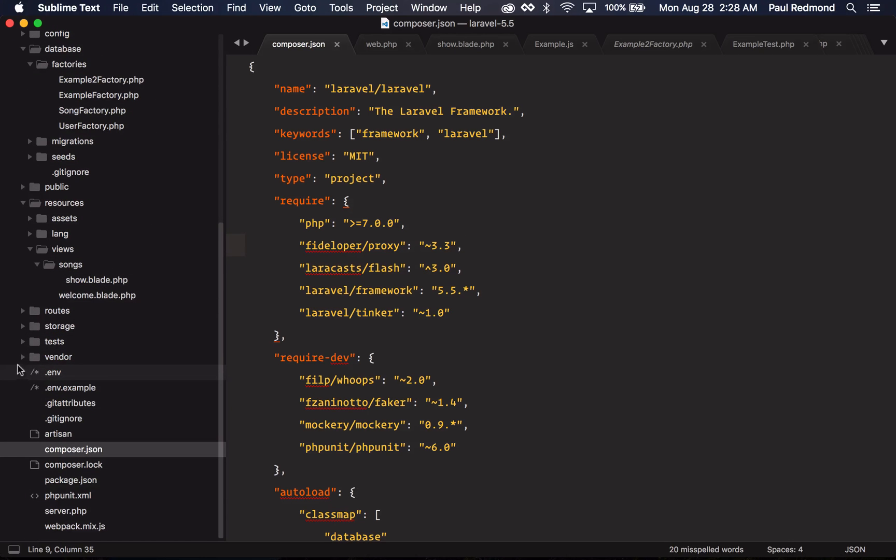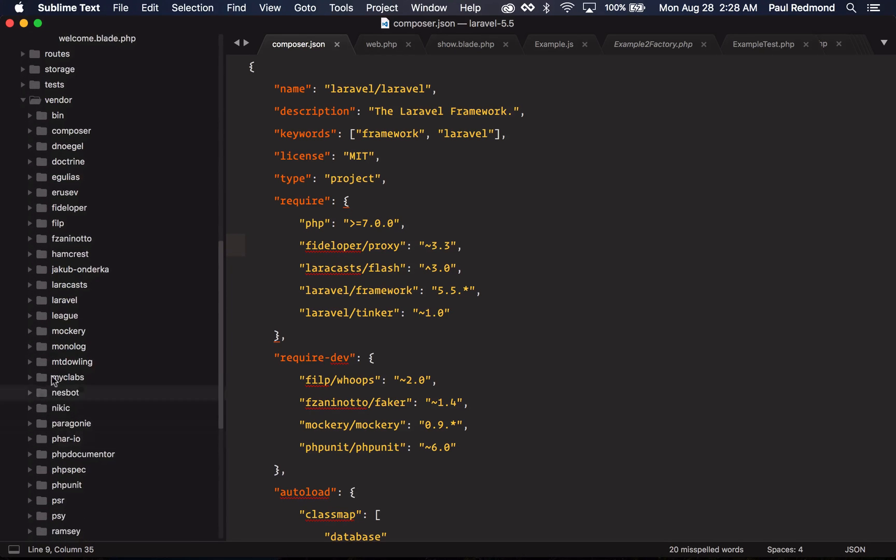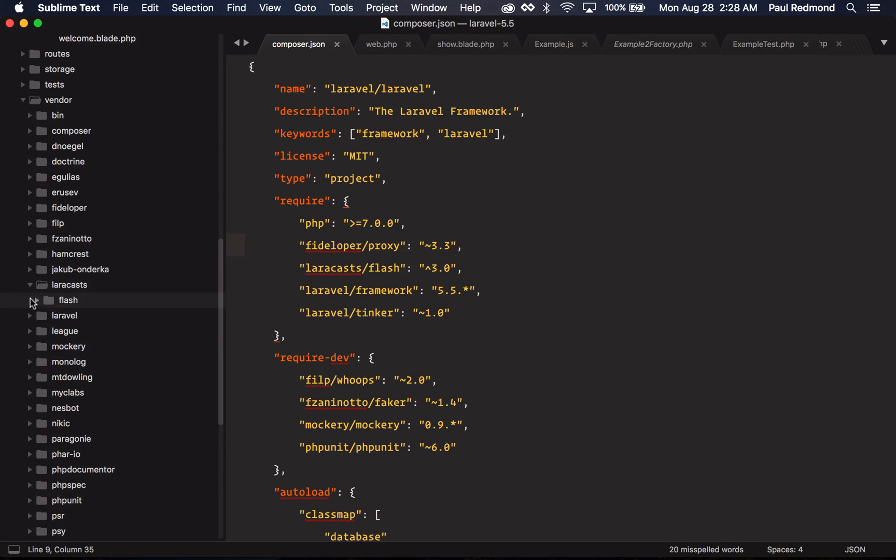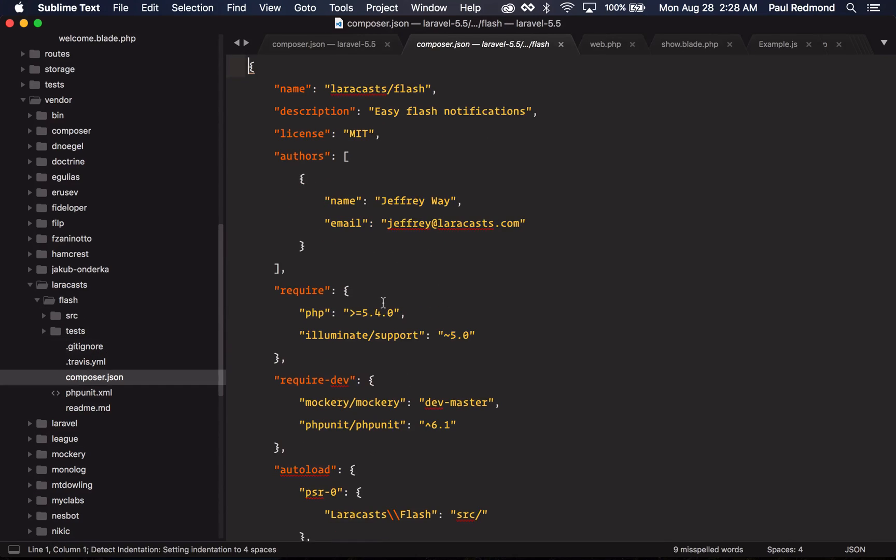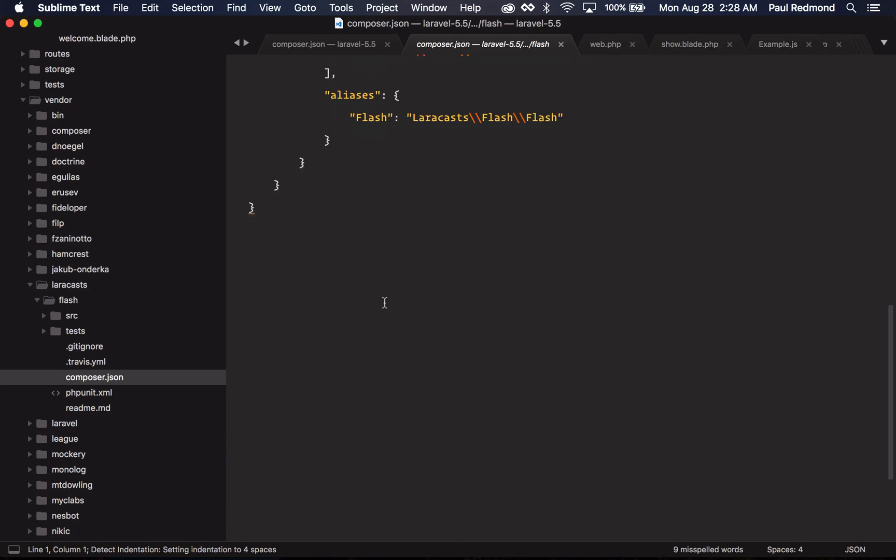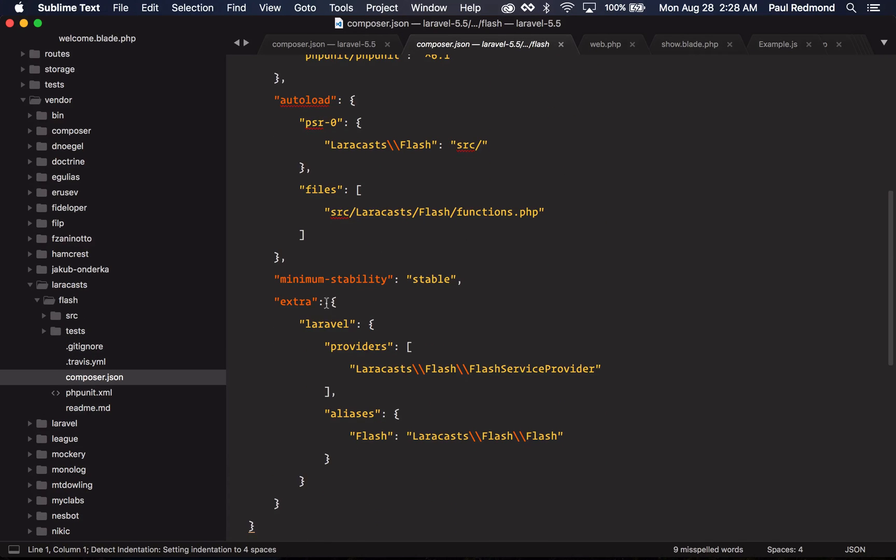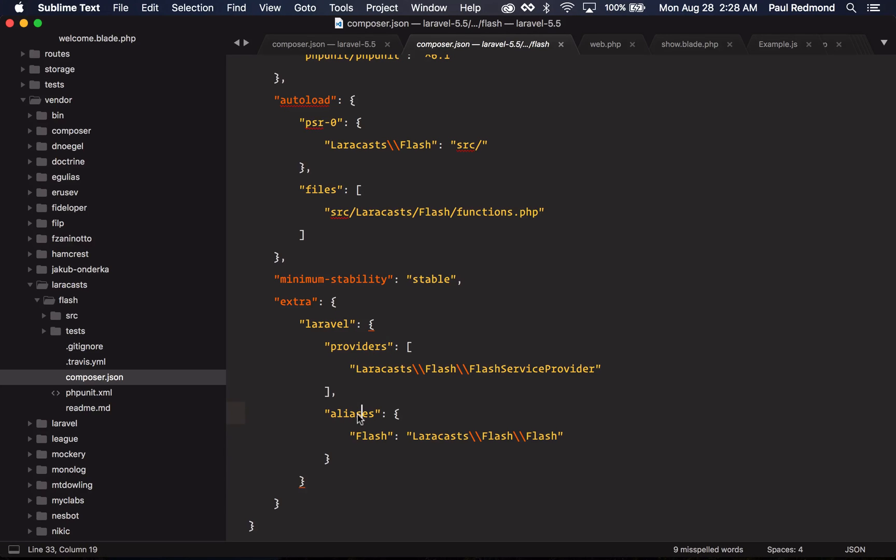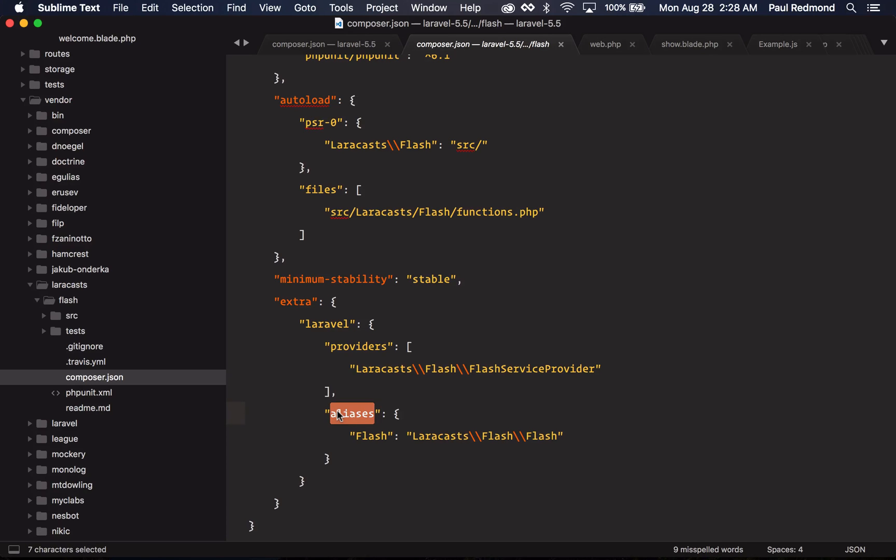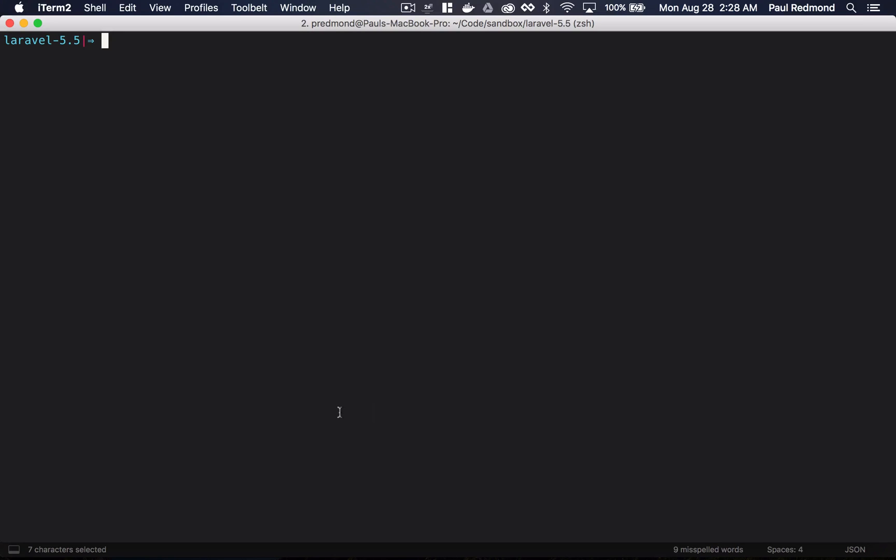Okay, so if I actually go to the vendor folder, we're going to check this composer.json file out so you can see what I'm talking about. So at the bottom here, you'll notice this extra key and within there's a Laravel key and we're defining providers and aliases. So this package provides a flash service provider and an alias and Laravel will automatically set these up for us, which is really nice.